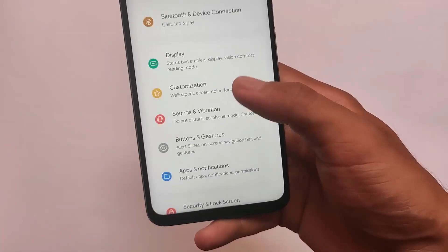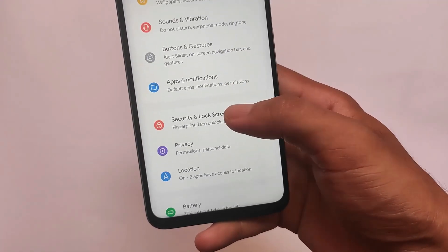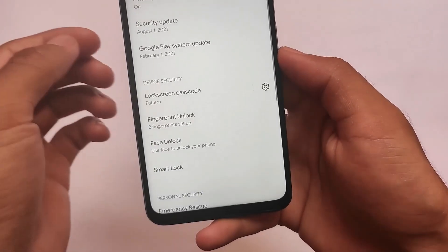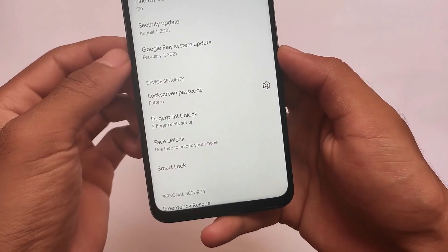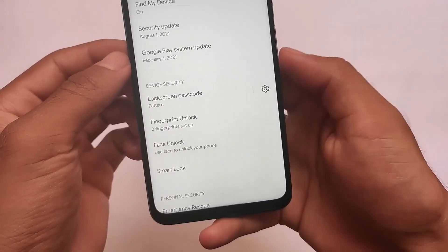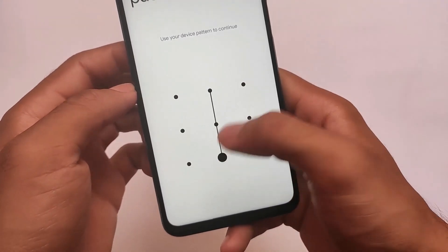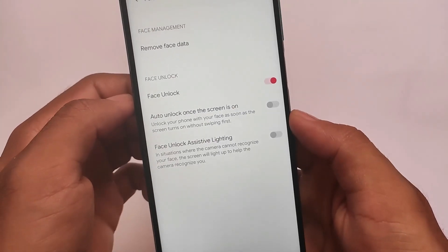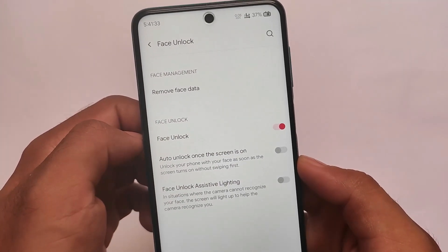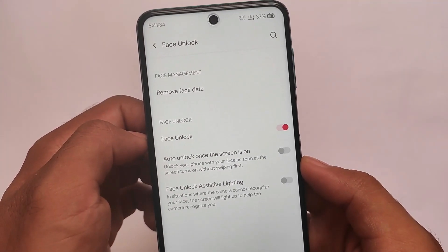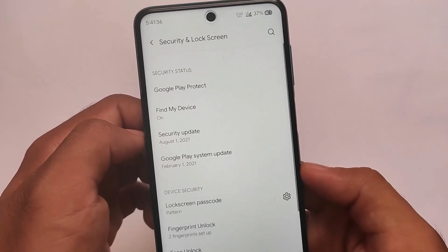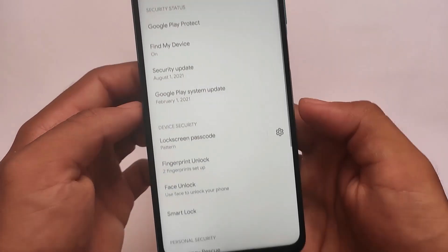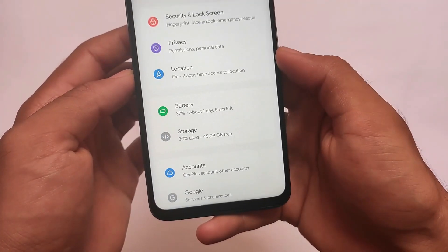In terms of other options, buttons, gestures, security, lock screen, and also the face unlock does not have any kind of issues. That's actually quite good. That's quite impressive. As you can see, I have enabled the face unlock. It's just working perfectly fine. So yes, this is also good.